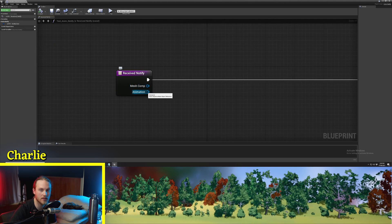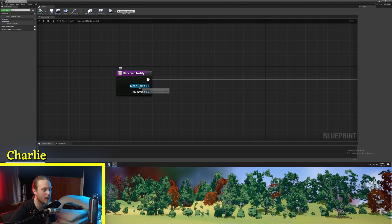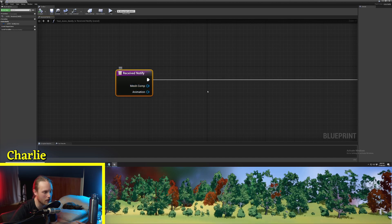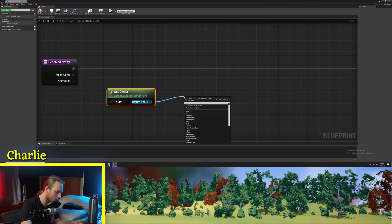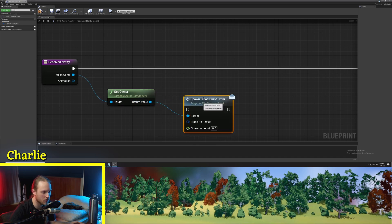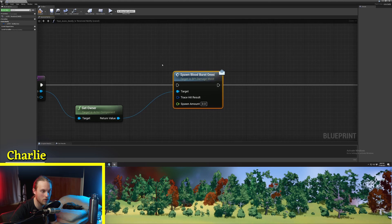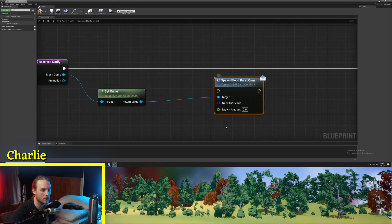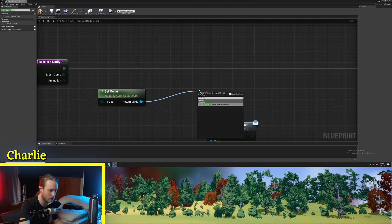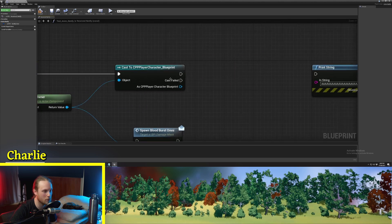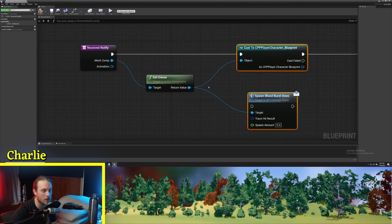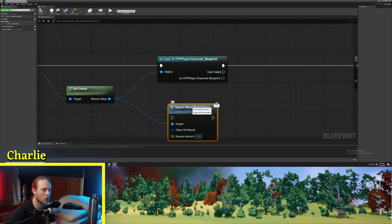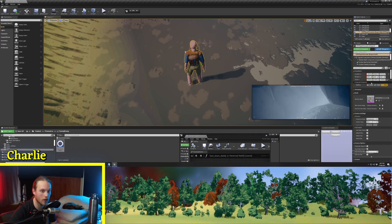So a way we can do that: here we have two guaranteed references. The reason these are guaranteed is because it's an AnimNotify and it has to be on an animation, and an animation requires both a skeletal mesh and the animation reference itself. So what we can do is get the skeletal mesh, get the owner, and then from the owner we could call something like Spawn Blood Burst Omnidirectional. Now this is a blueprint interface, and this is how you would most likely want to be doing this. But for the sake of this video, we are just going to cast to my CPP character.